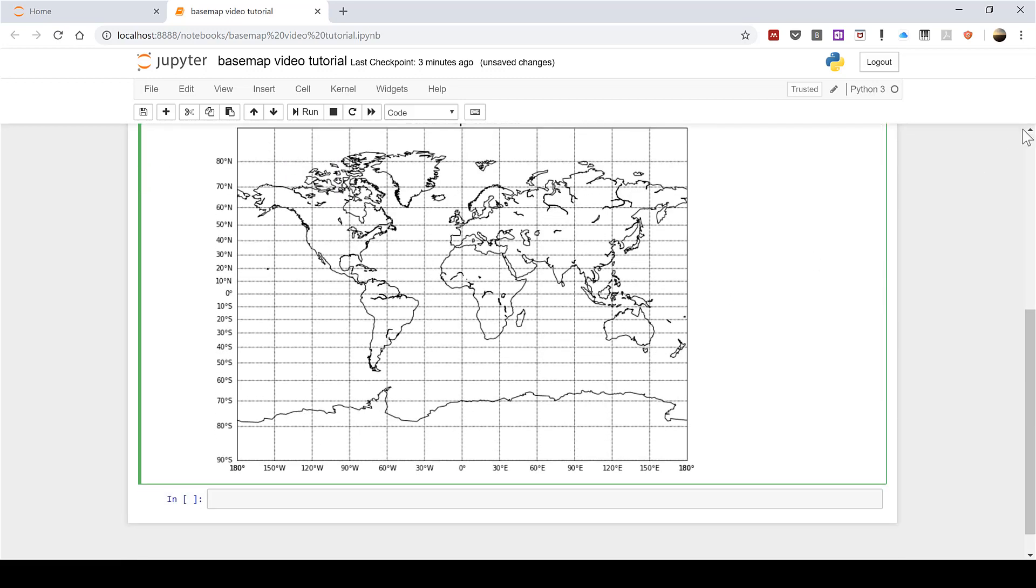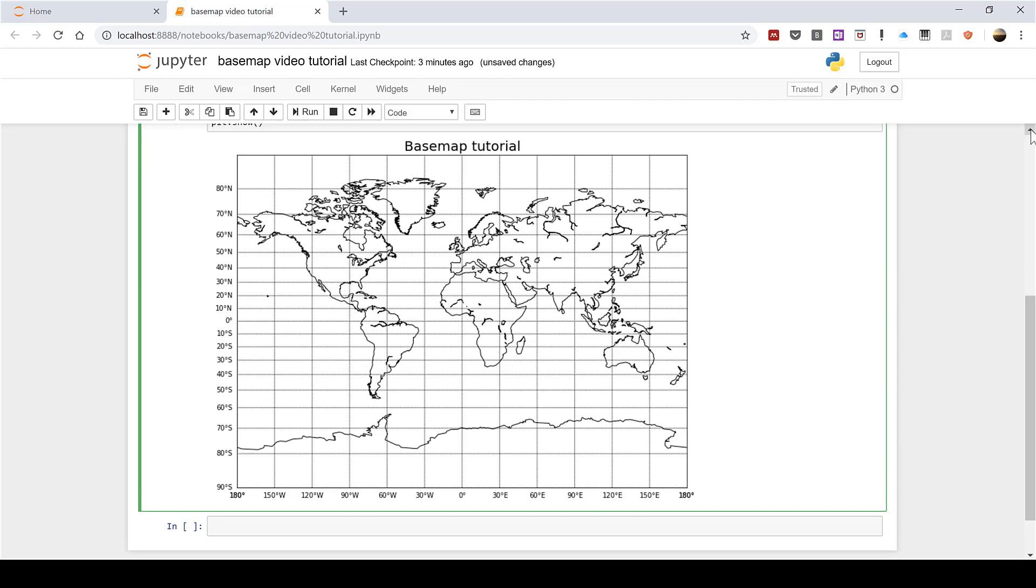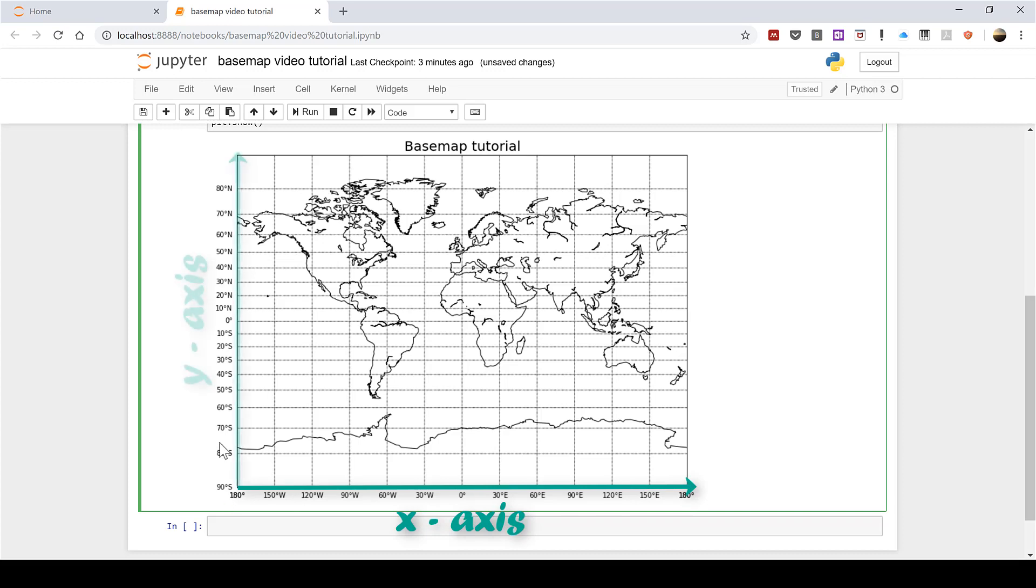Now you can think of a basemap like a scatterplot with the x-axis going along the bottom and the y-axis going up the side. So the x-axis is the longitude coordinates and the y-axis is the latitude coordinates.